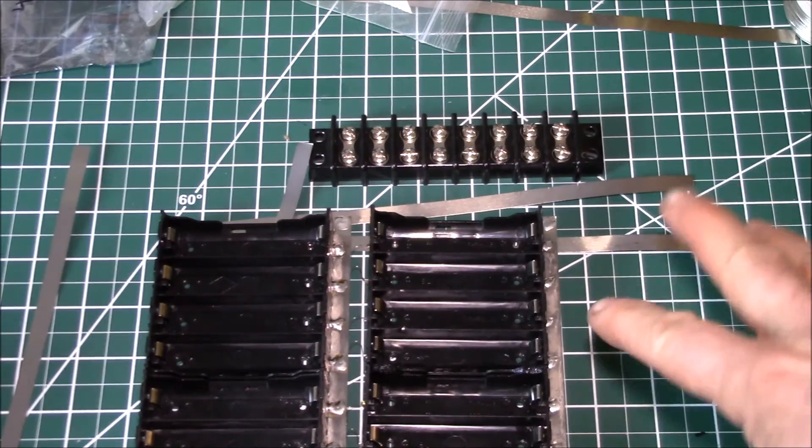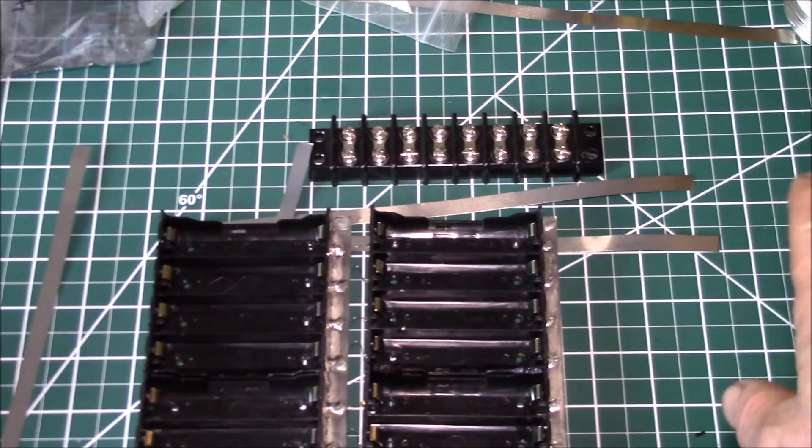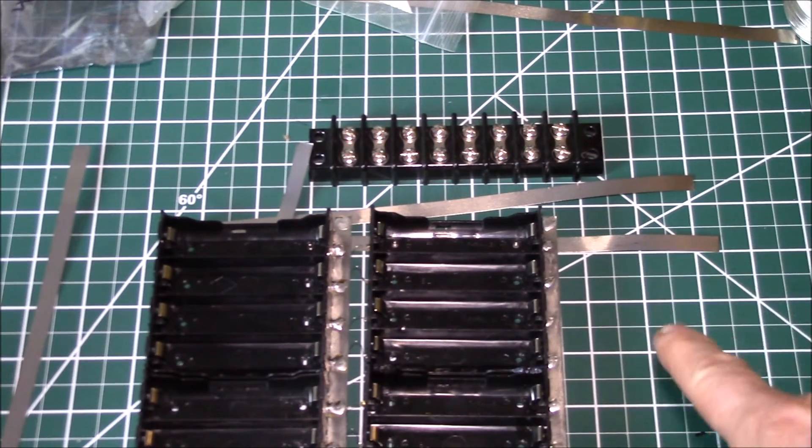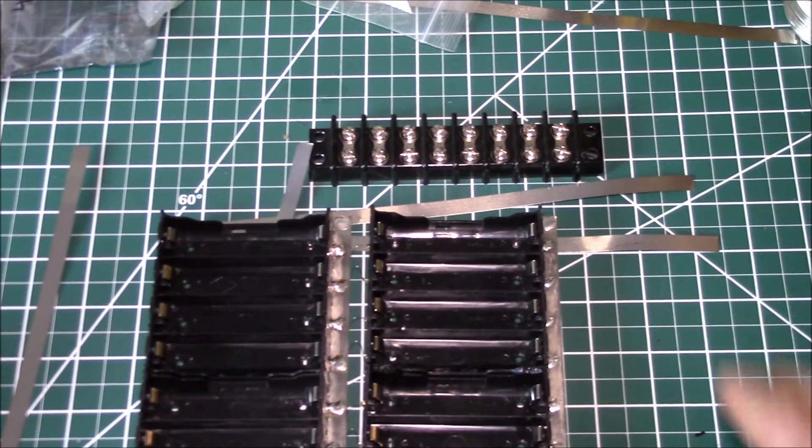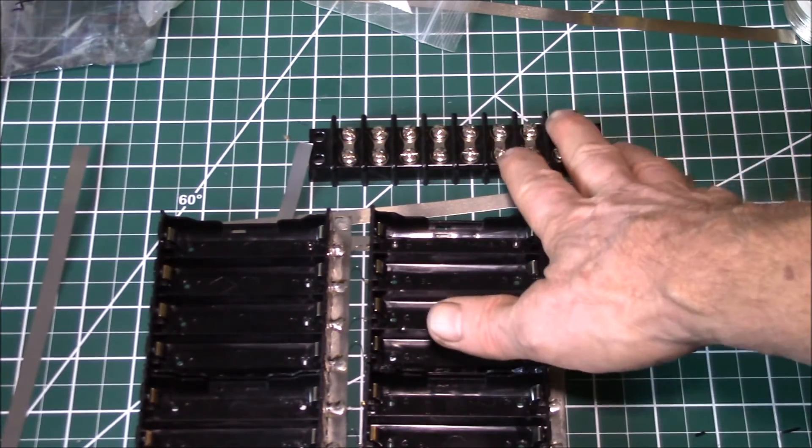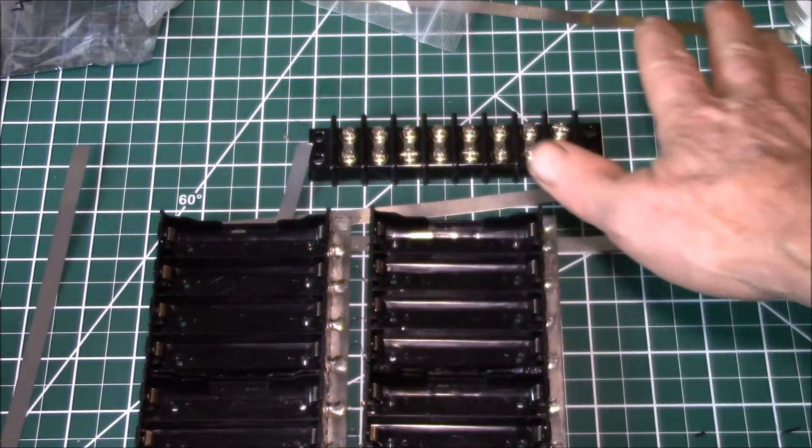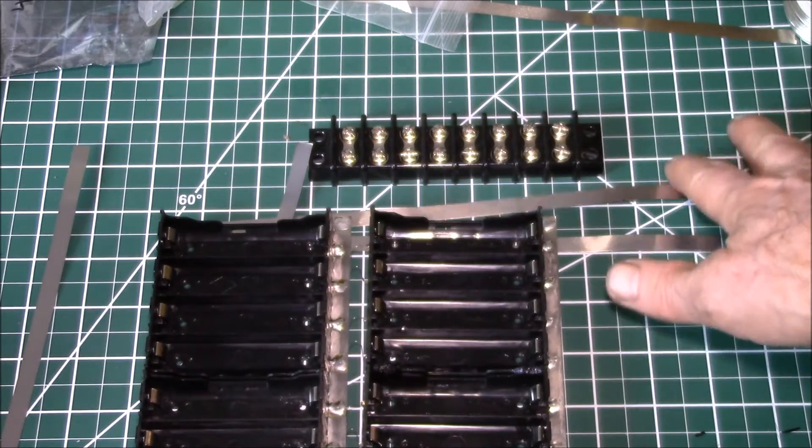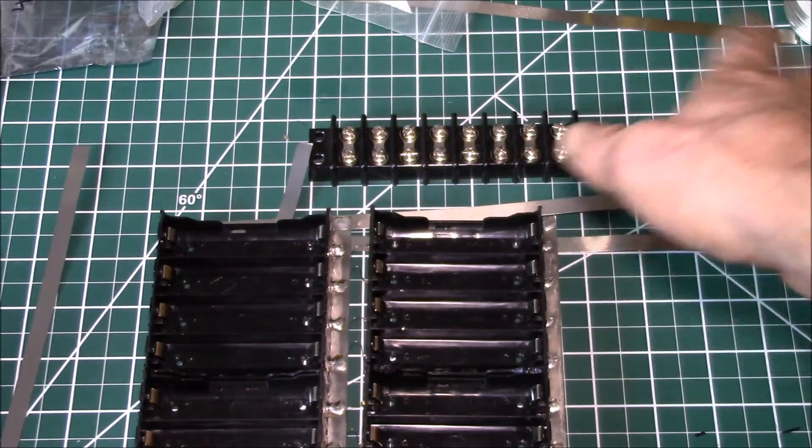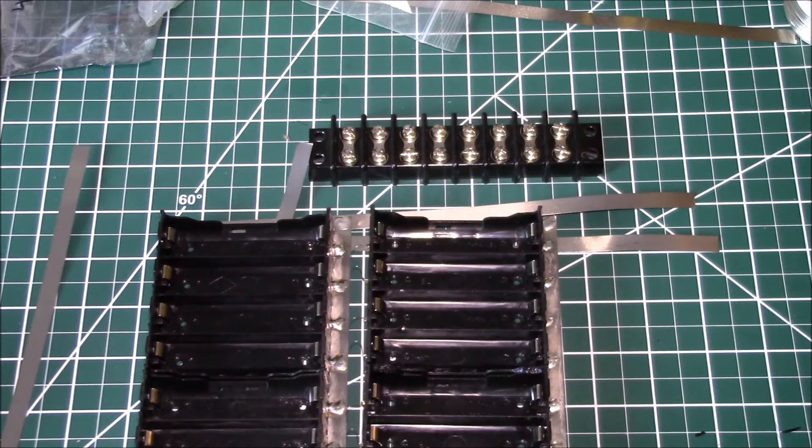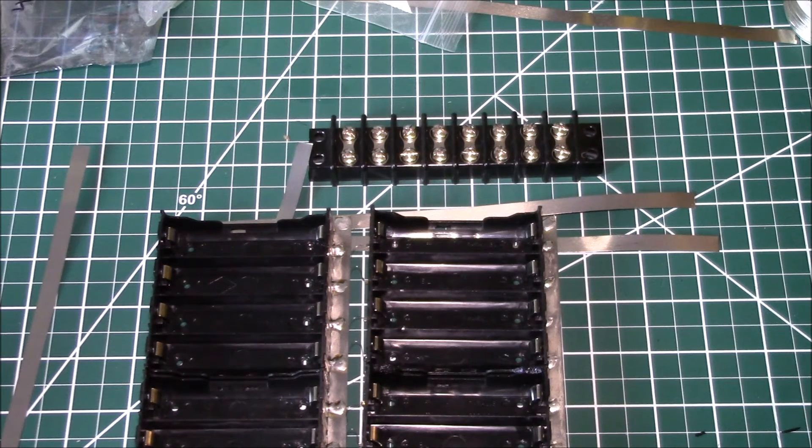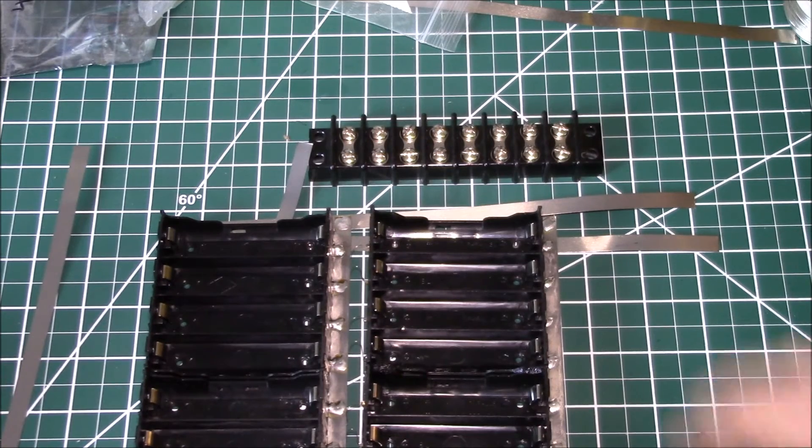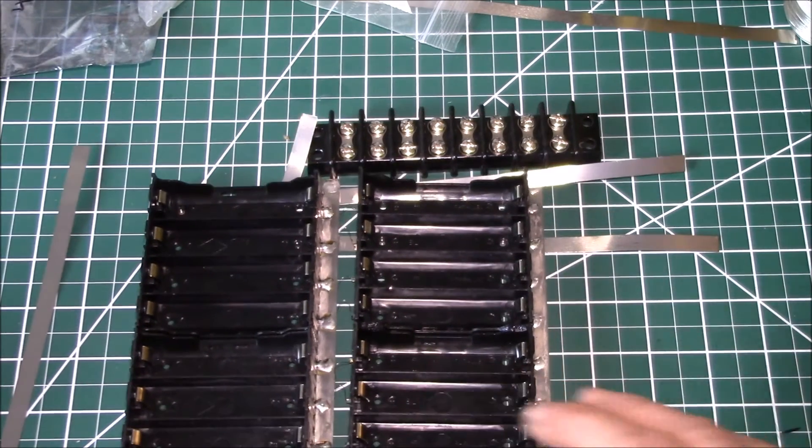That allows me the option in the future if I go to a 24-volt system and a 7s pack. I can combine four on this side plus three of the four on the other side and make myself a 7s pack. That way I've got some future expandability and I haven't locked myself into doing a 4s pack.